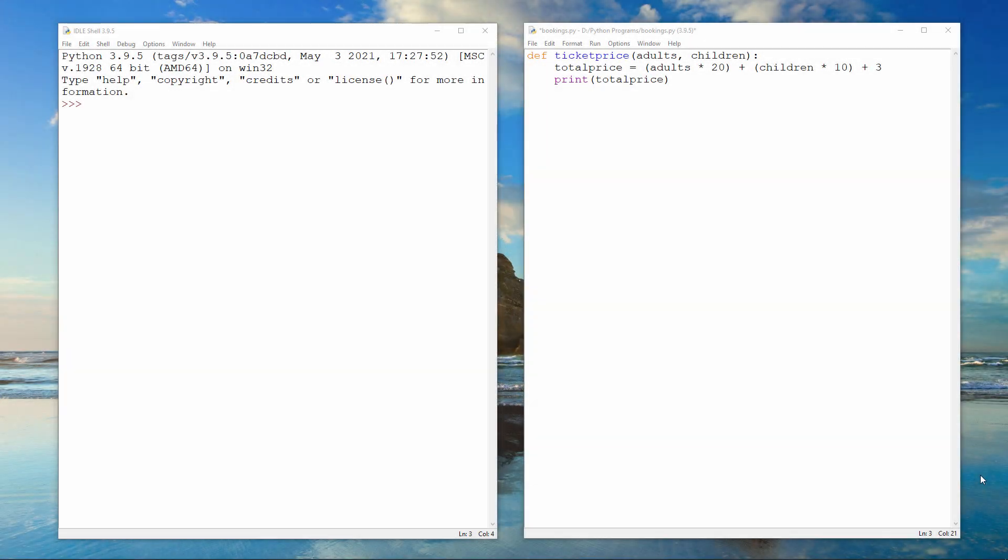In the previous video, you saw how to write sub-procedures with parameters. Using sub-procedures, rather than writing one big program, can make your application easier to maintain. That is, easier to upgrade if you want to improve it, or easier to fix when something goes wrong.